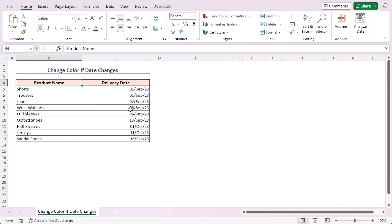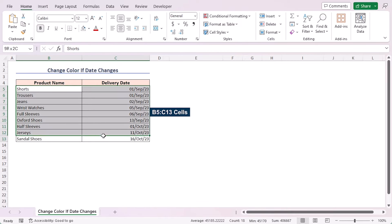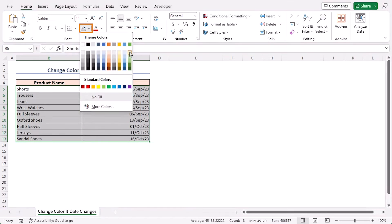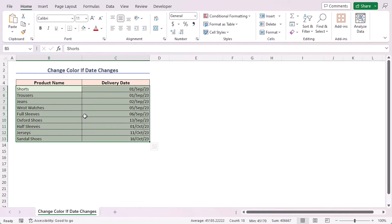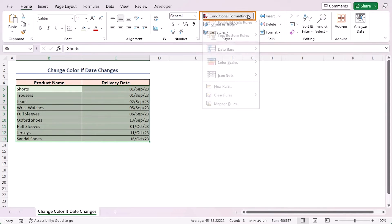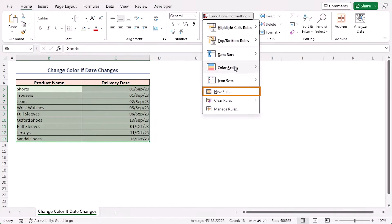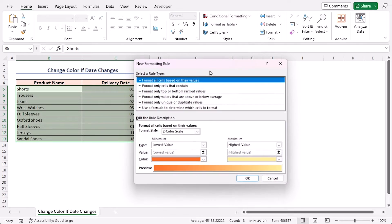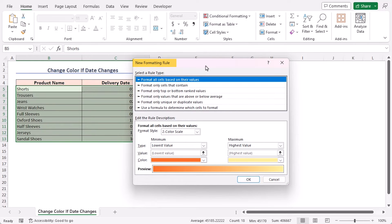First, select the range of cells containing your data. In this case, our data is in cells B5 to C13. Then, apply a fill color to this region. Now, go to the Home tab, click on the Conditional Formatting drop-down and select the New Rule option. It opens the New Formatting Rule dialog box.